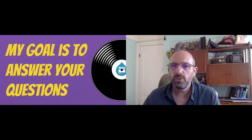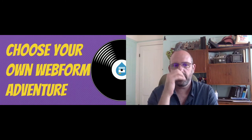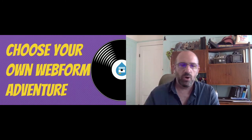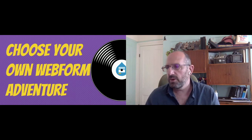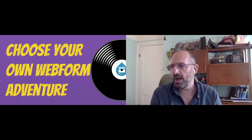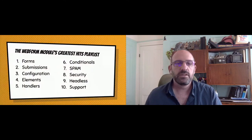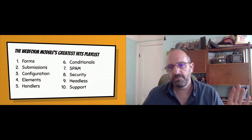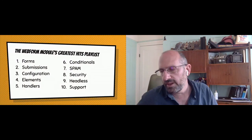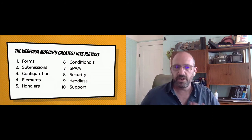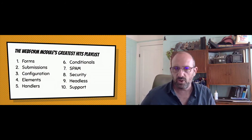My goal is to answer your questions. Something that's evolved with this presentation is it's really 'choose your own Webform adventure.' I start off with some basic stuff, but as we go through we can change direction. The first five sections are really broad: the basics, building forms, submissions, configuration, elements, and handlers — those are the core things.